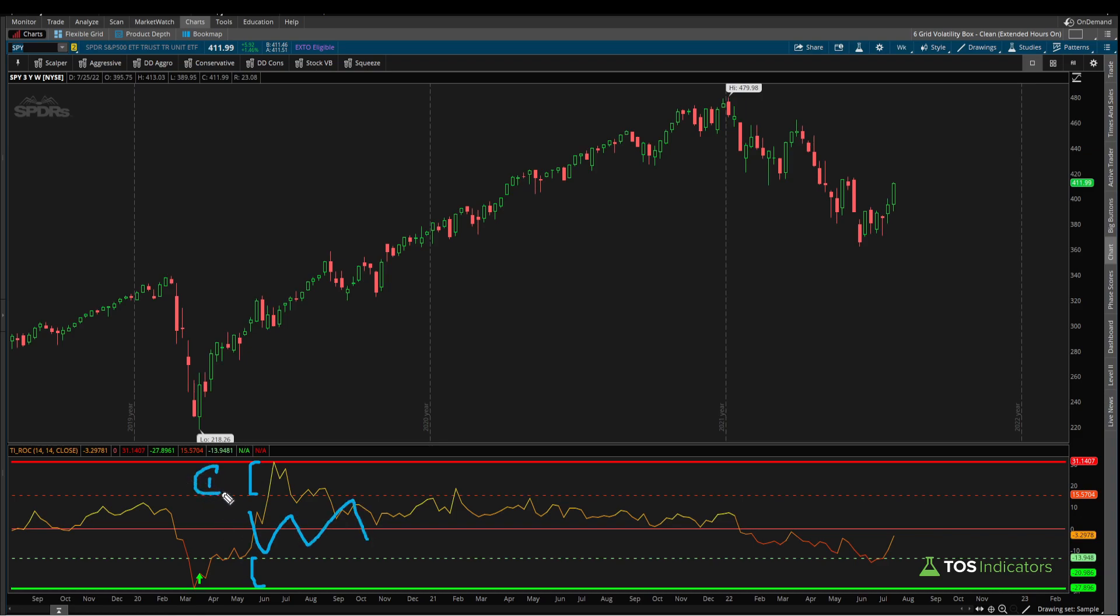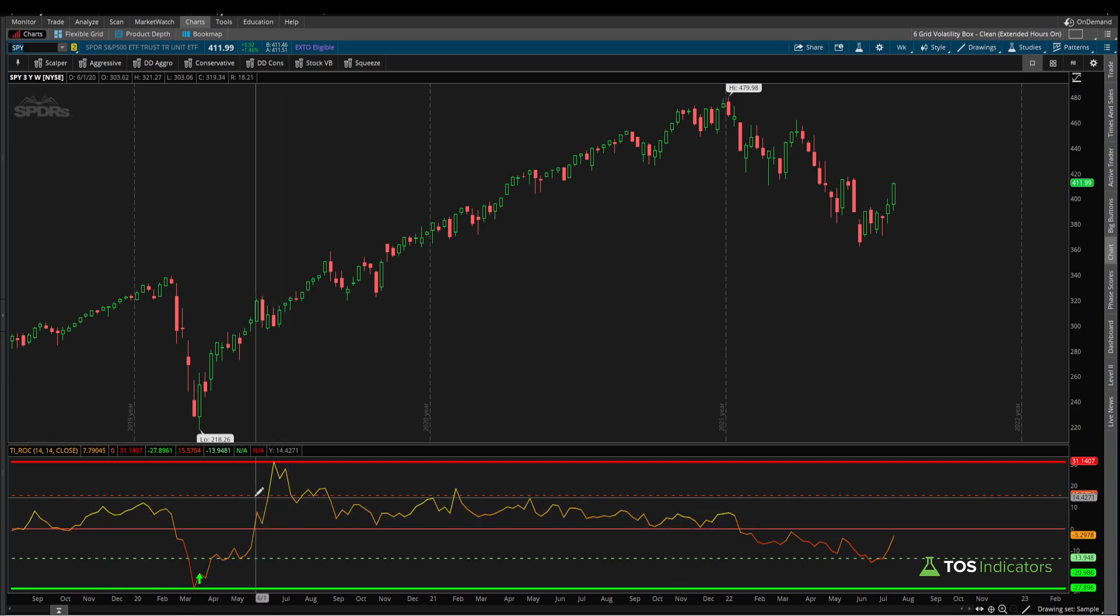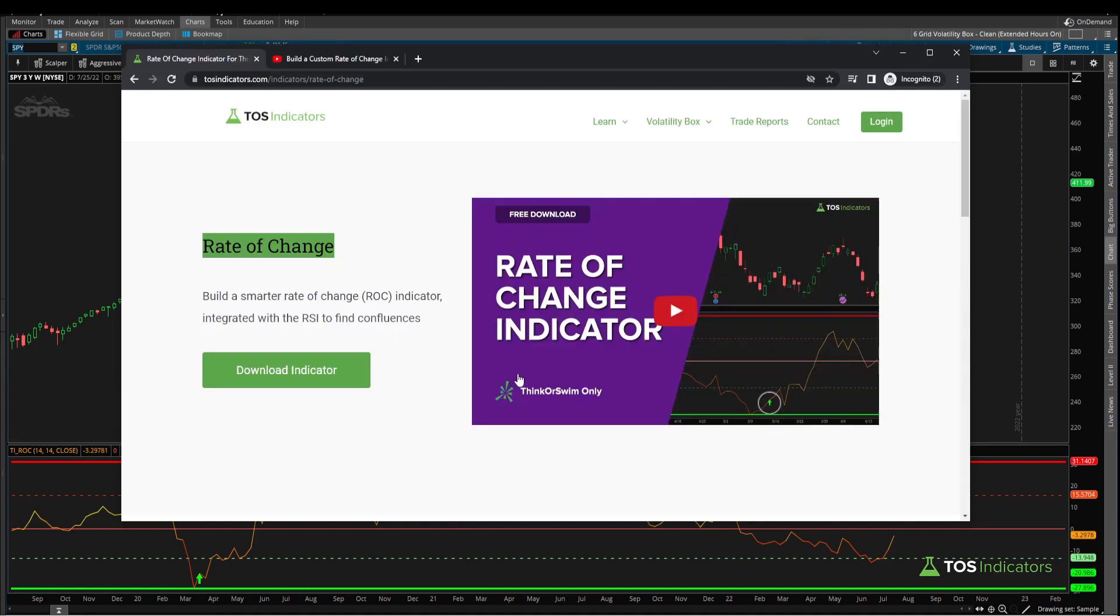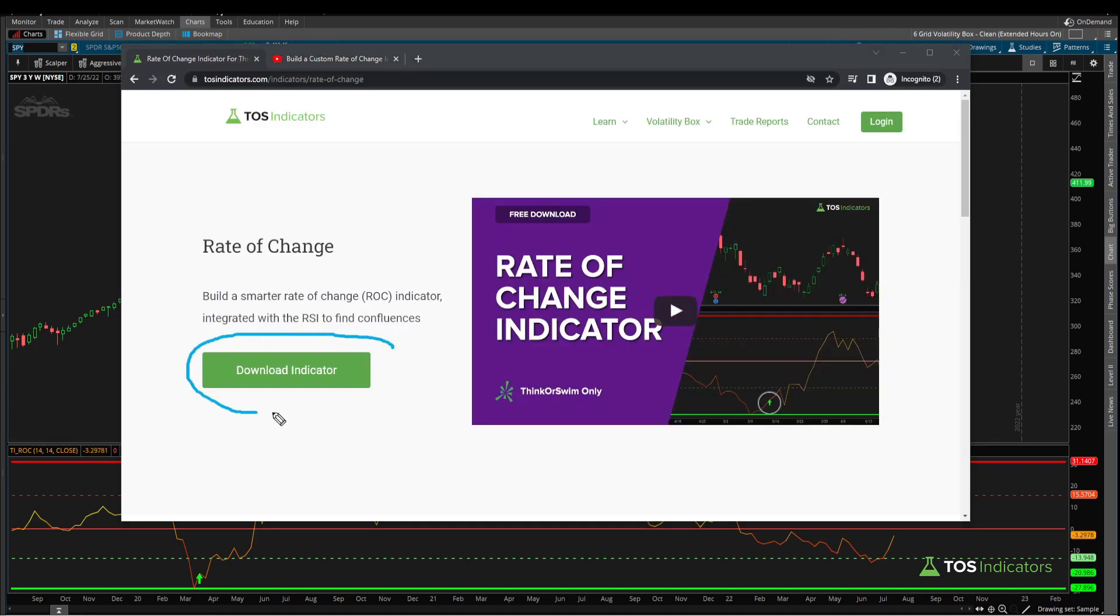Improvement number two was we added these bull and bearish signals which allowed us to know when that rate of change is making a move up using the RSI's breakout signal. You can watch the full tutorial for free on our website and download the indicator code by clicking this big green button, which you'll need to follow along this tutorial.